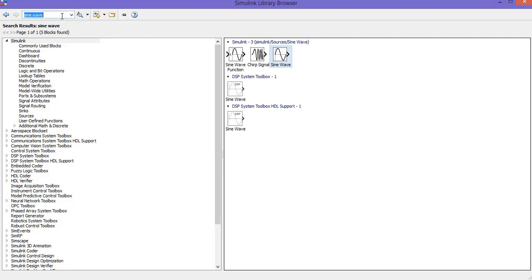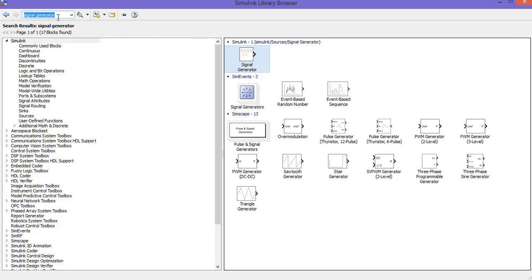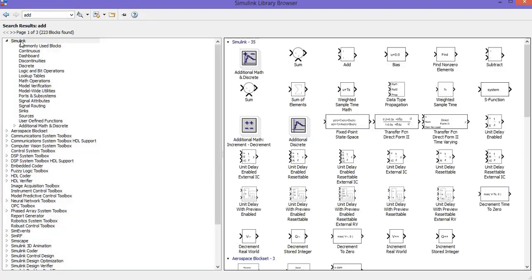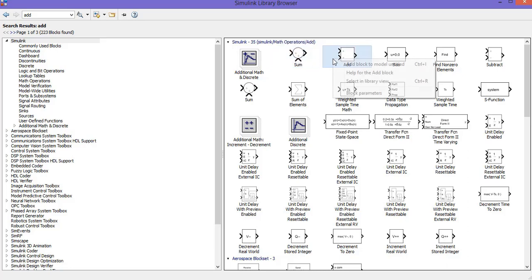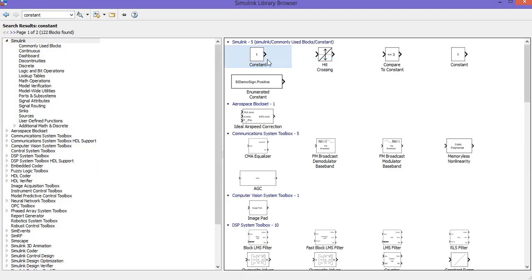First get a sine wave, then a signal generator, then get an add block, then get a constant block.